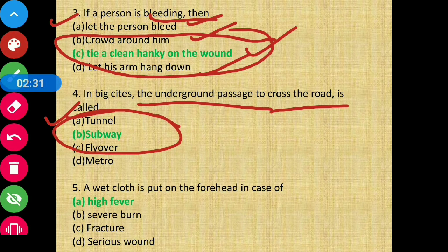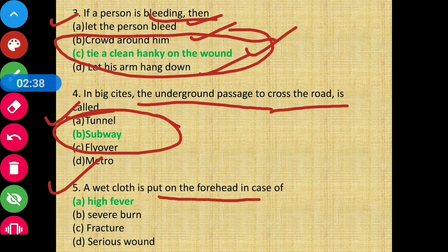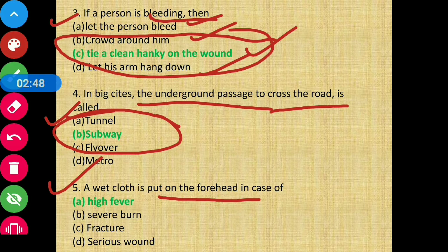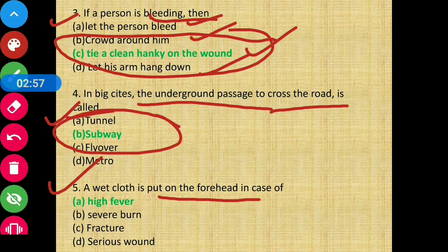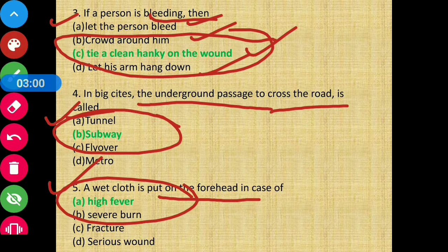Question number five: a wet cloth is put on the forehead in case of which condition? The answer will be option A — that is high fever. When we have a very high fever, a wet cloth is placed on the forehead.